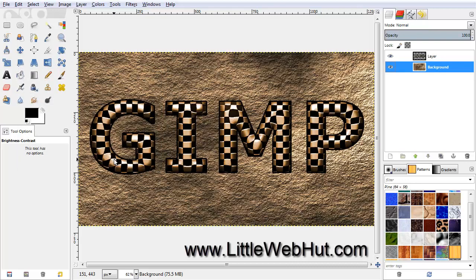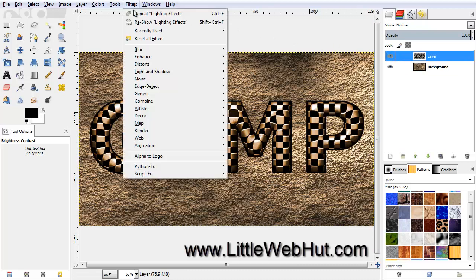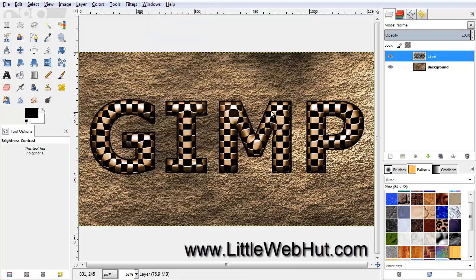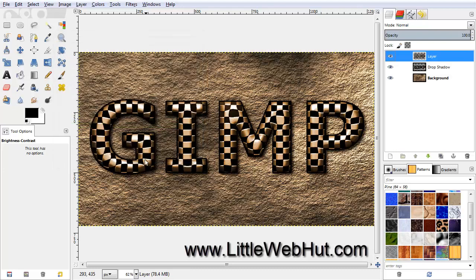The last thing we're going to do is add a drop shadow to the text. Click on the top layer to select it, then from the Filters menu, select Light and Shadow, and then Drop Shadow. Click OK. And now we have our finished image. Well, that concludes this video — thanks for watching, please subscribe and leave a comment.